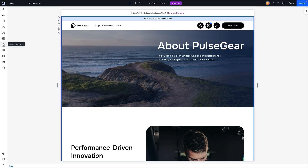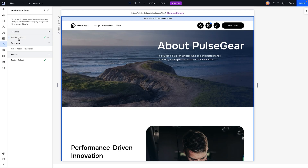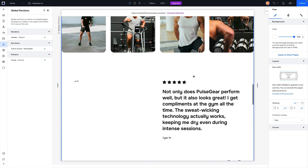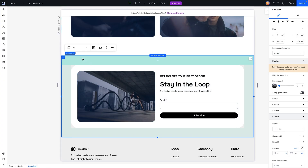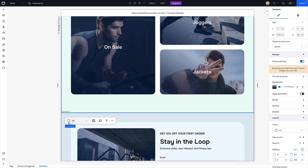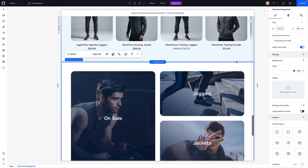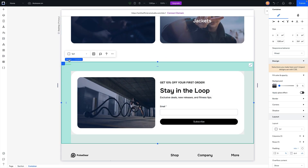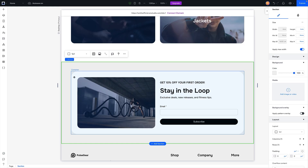To access global sections, come over to the left-hand side and you'll see an icon that looks like a little triangle with circles at each point — that's for global sections. We have a header, a footer, and also an additional global section. Going back to the home page, that's our newsletter call-to-action at the very bottom. When you grab a regular section it's highlighted in blue, but if you grab the global section using the breadcrumbs, you'll see it's highlighted in green, signaling that this is a global section.